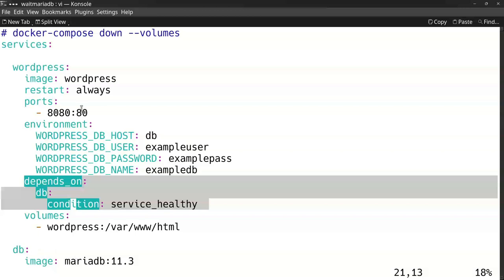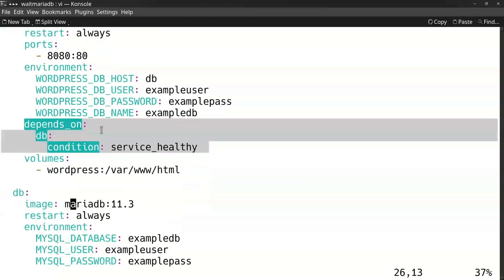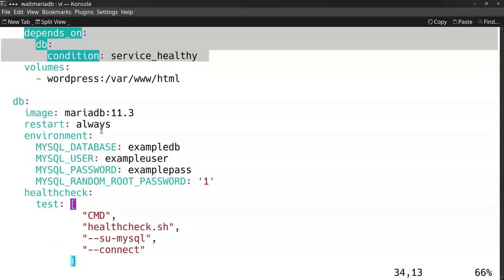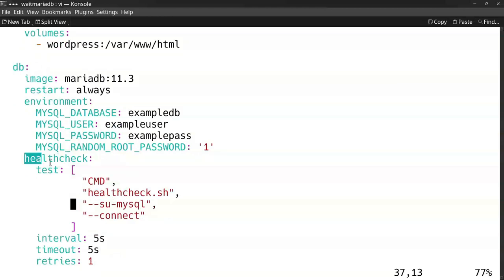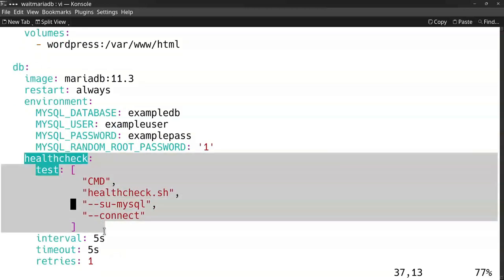How do you do this health check? You have to write at the database service the health check command. For MariaDB, it includes a health check script, so you can use the command 'healthcheck.sh' with the connection properties. Then it will test if it can connect to the database. It will wait until the database is healthy and ready, and then it will start up the WordPress site.